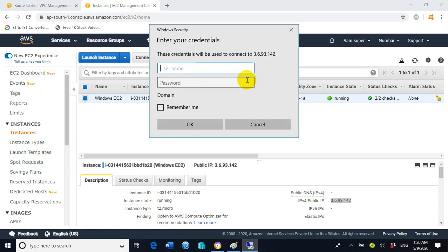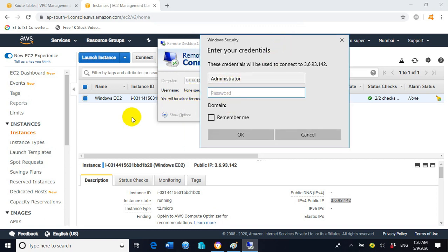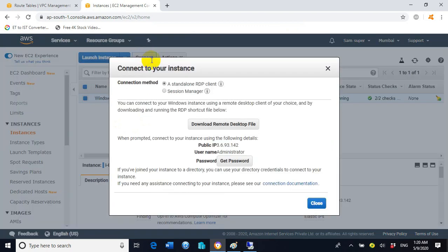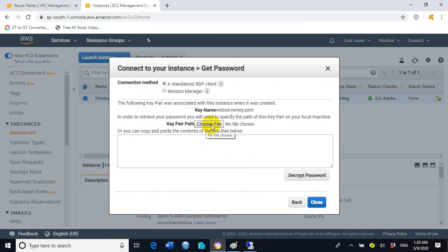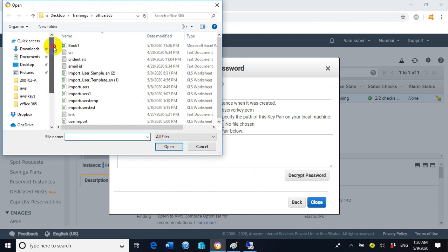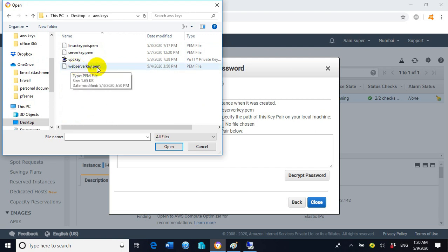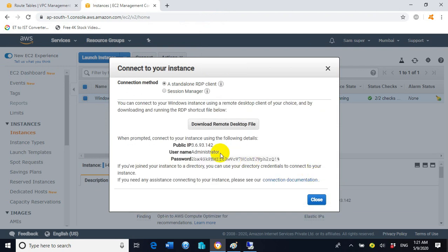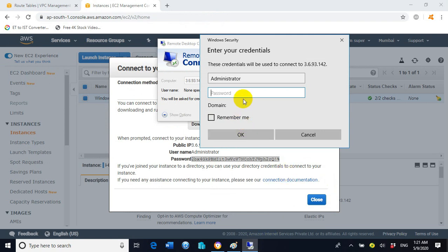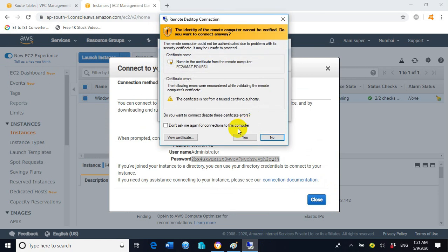We got a successful connection. Type 'Administrator' as the user account. For the password, which we don't know yet, we need to generate or decrypt it. Click 'Get Password', click 'Choose File', browse to the key file 'webserver-key.pem', select the file, and copy the decrypted password. Paste it and click OK, then click Yes.